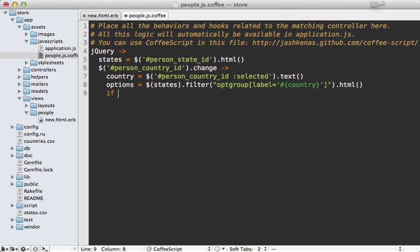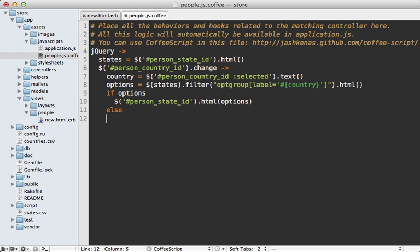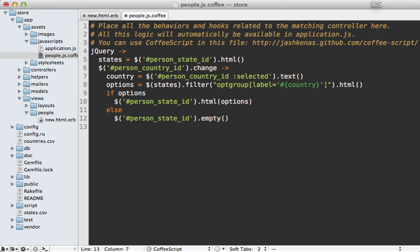And so if we found options, then we want to replace those found options inside of our state select menu. So that's called person_state_id. And then let's replace the content so we can call html on this with the found options. So that way, it will just basically filter out the options to those inside of the option group, which matches that given country. And so otherwise, let's make that state_id empty there so that it doesn't display any options.